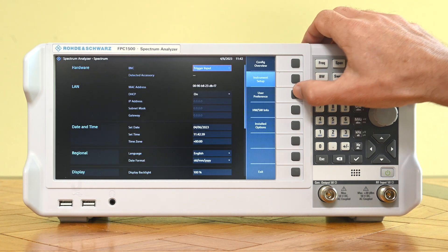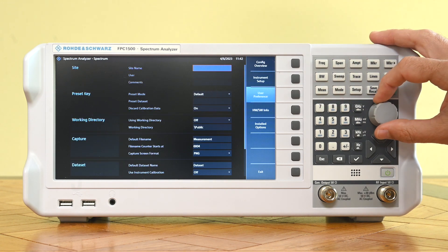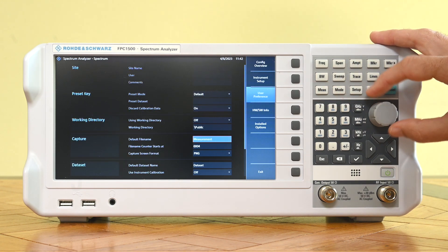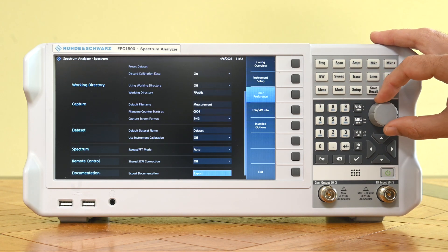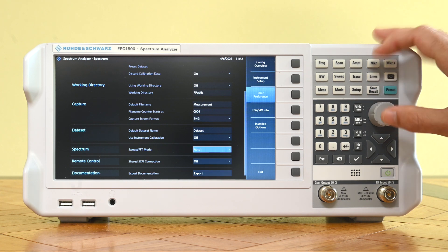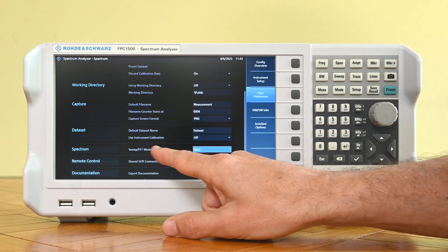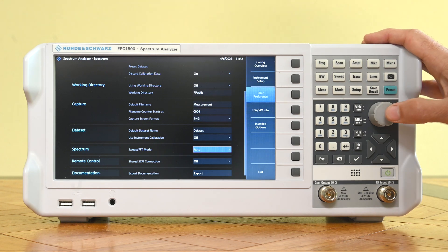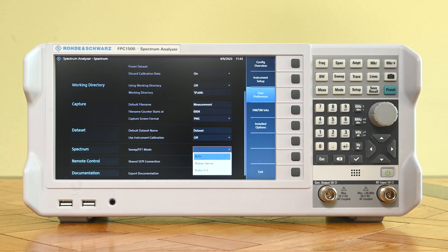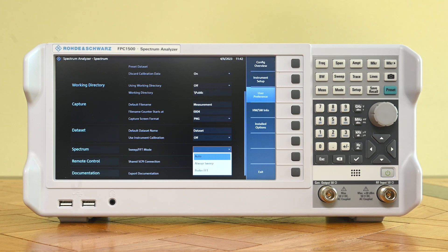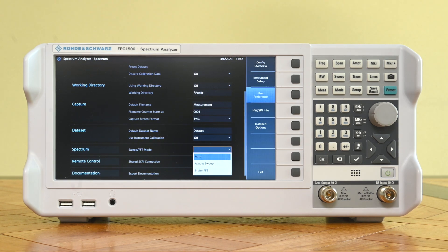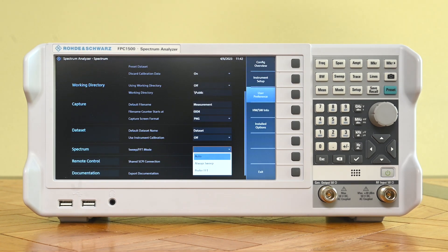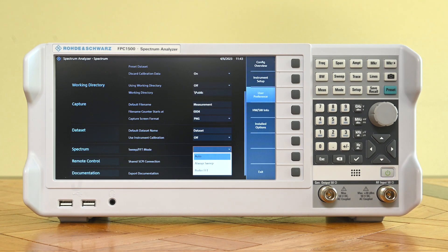We'll need to find it out in another way and that's actually going to the setup menu. In the setup menu you go to user preferences, you move your cursor all the way down and then there is an item called spectrum sweep FFT mode. So you can set it to three values here. This is the automatic value, the always sweep value, and the prefer FFT value.